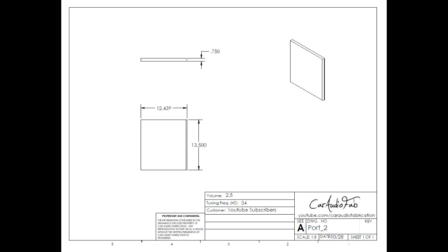Here are the dimensions for the second port piece. And in this case I round over to both corners on the full inside part of the port.